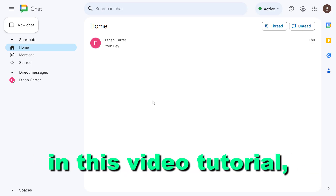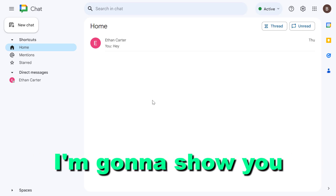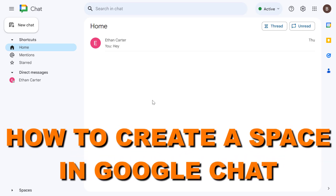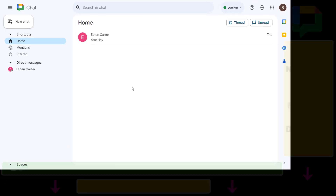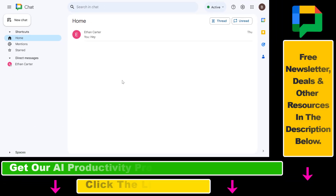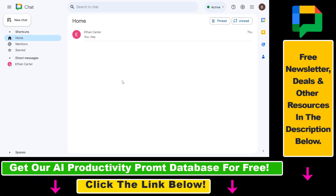Hey everyone! In this video tutorial I'm gonna show you how to create a space in Google Chat. Also, if you want to know how to be more productive online, make sure to check our free productivity resources below and also sign up for our free productivity newsletter. But now let's see how to create a space on Google Chat.